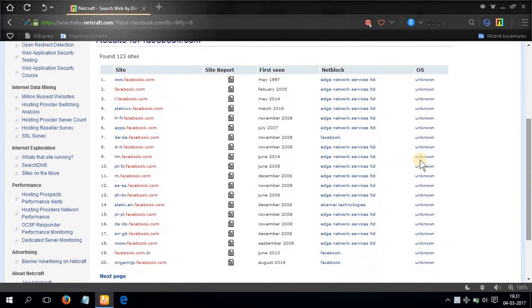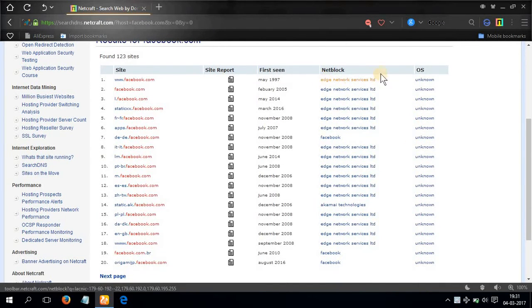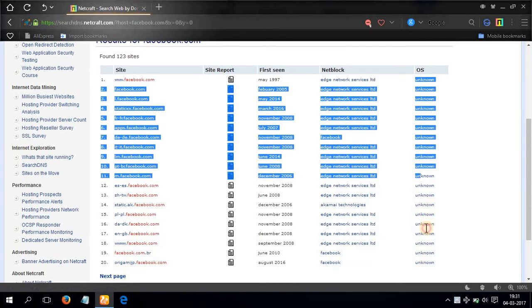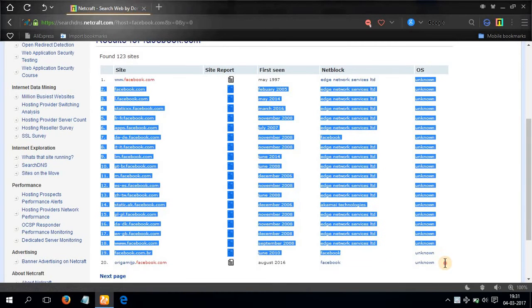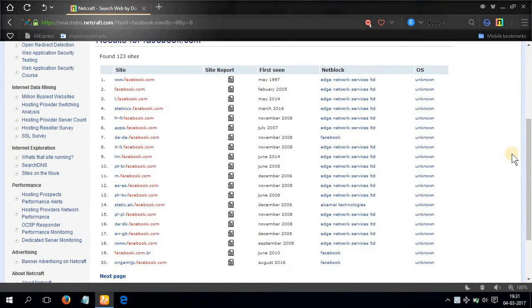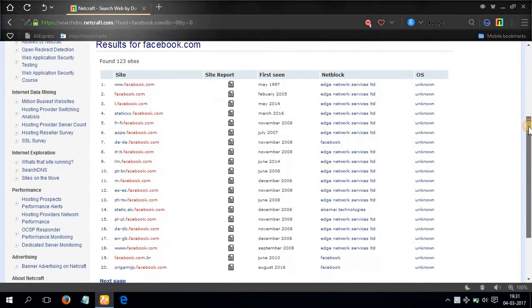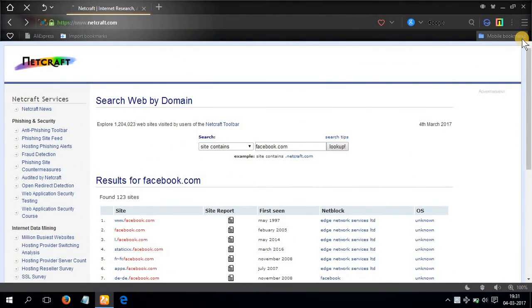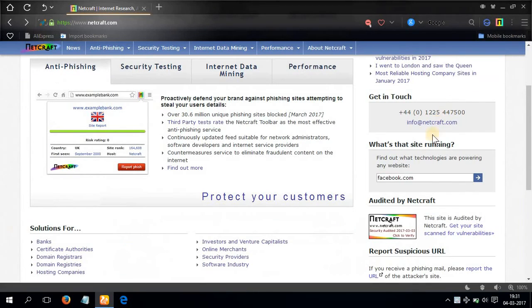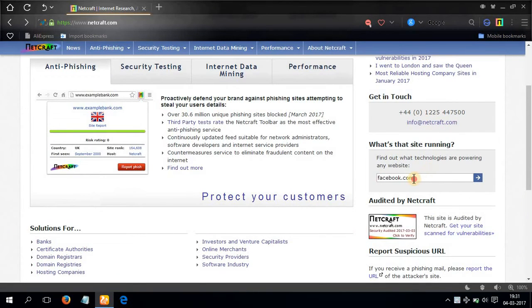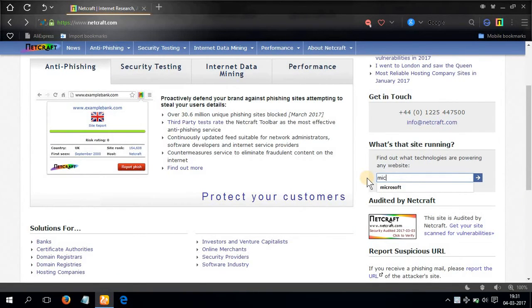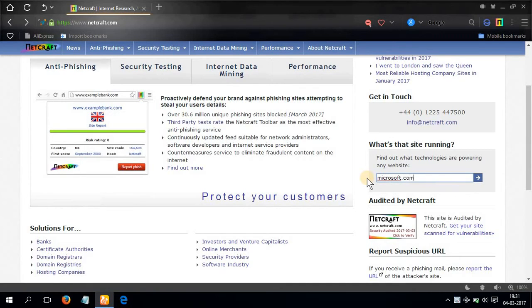So here you can see net block, the operating system they are running. Here it says unknown, but unknown actually means Unix. I'll show you another example. Let's go to microsoft.com.